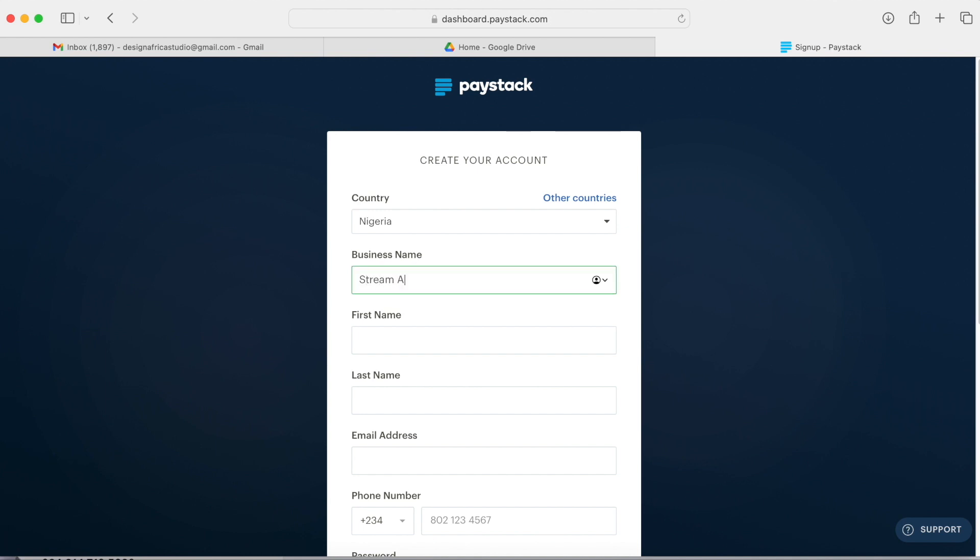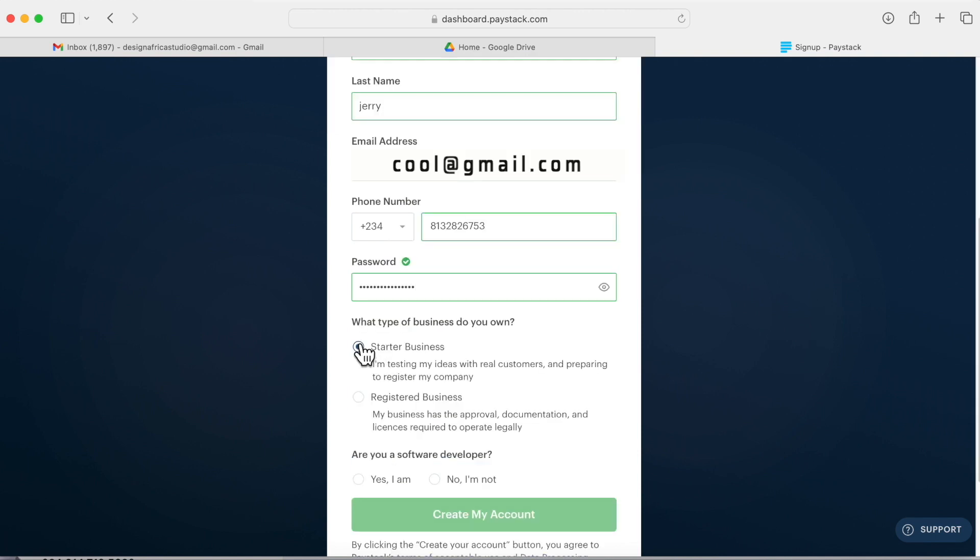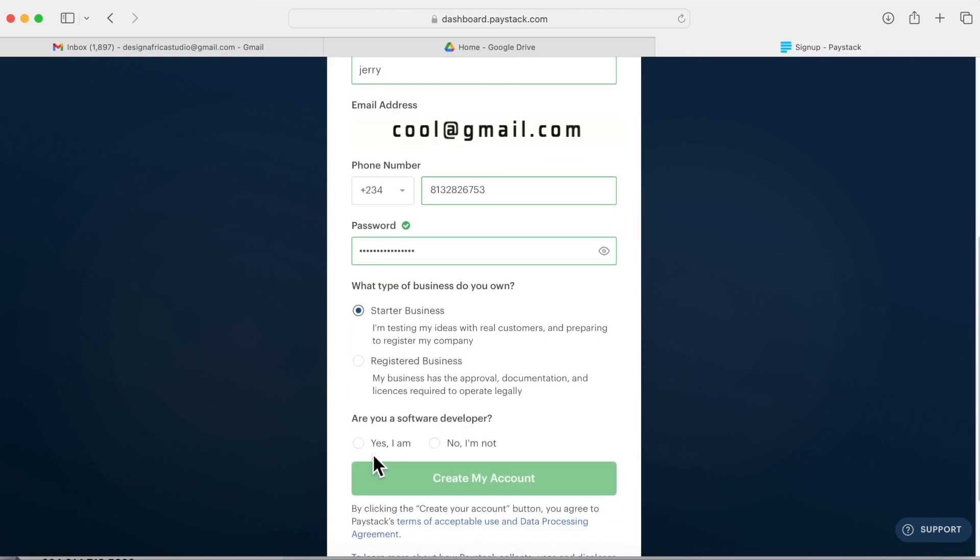So this is my business name. The sweet thing about this is that when you create an account it allows you to... So I'll put in my details. I use software developer. I'll say no.